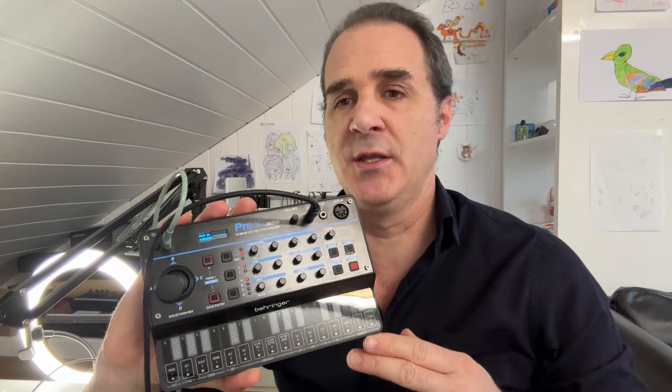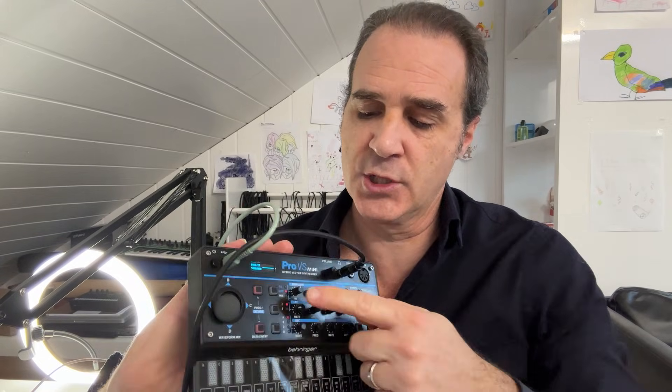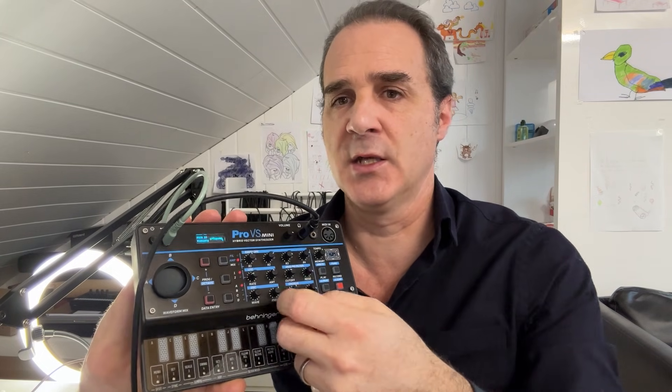It's still not ideal, however. For example, for each of the envelopes, you have to switch, for each of the oscillators, you have to switch here and select the oscillator number through the wheel.